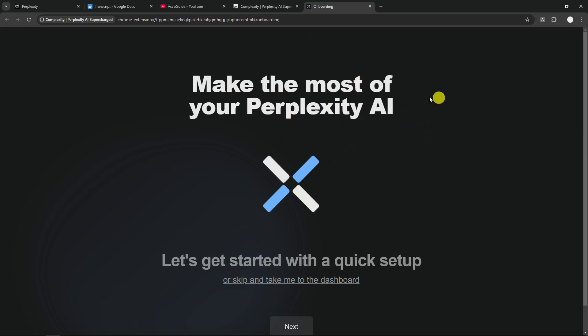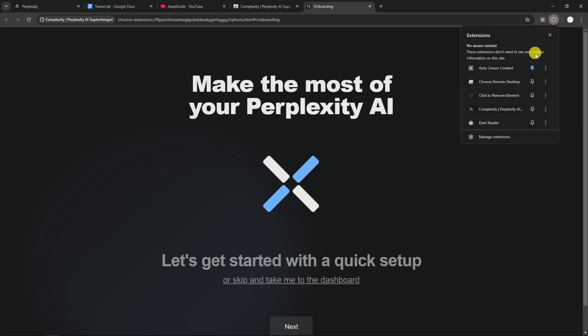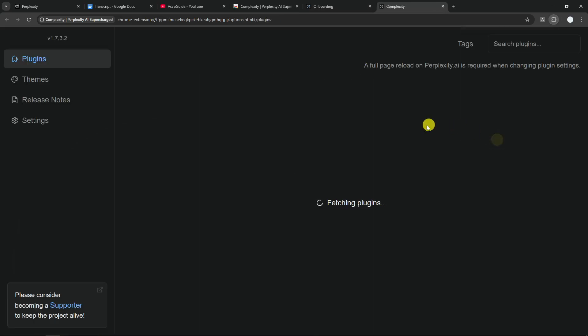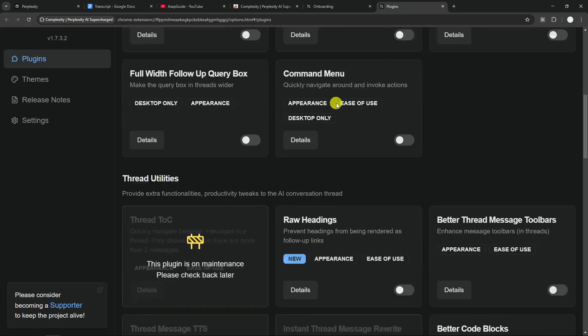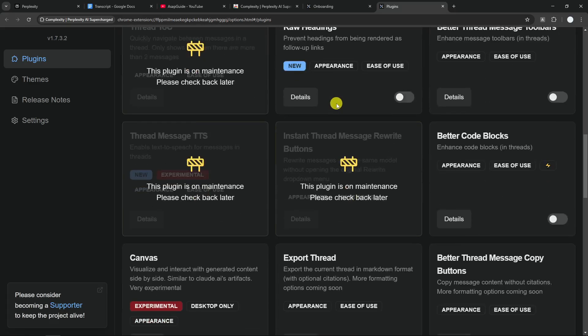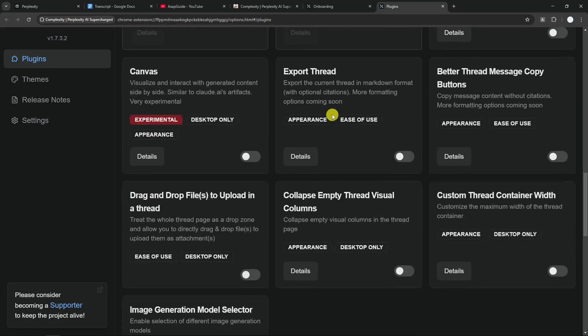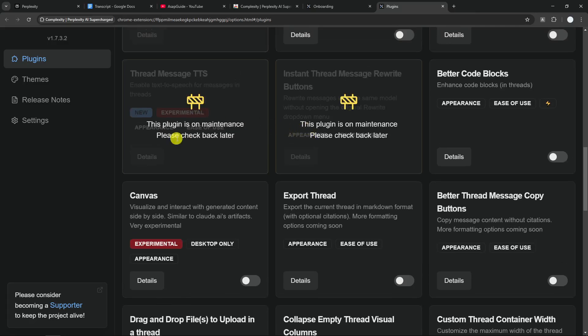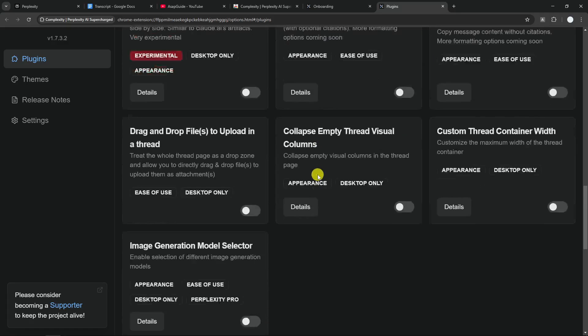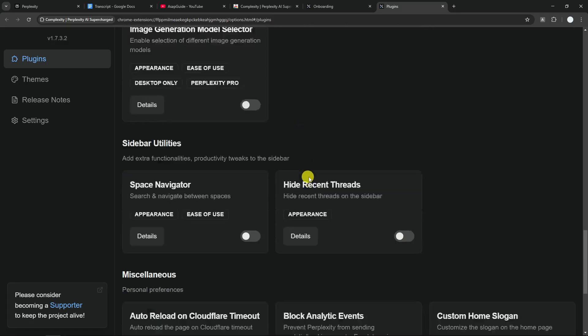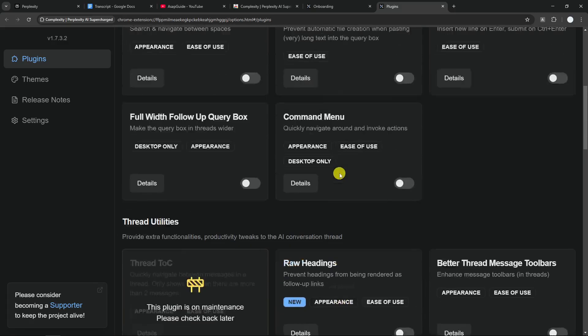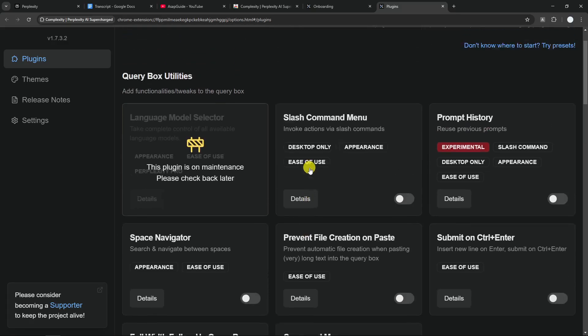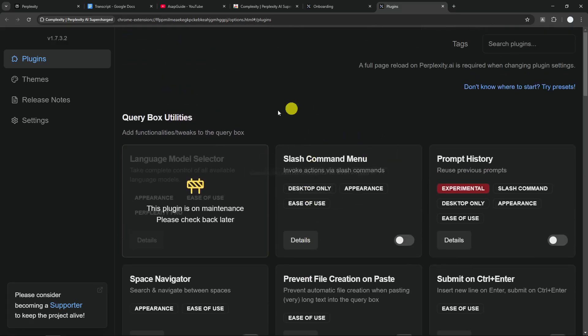After the extension has been installed, it will open this welcome page. You can click this to take you to the dashboard, or you can also just click on the extension menu and then go to dashboard. Here you will see there are many things that it offers. There are some modules that are still under development because Perplexity has just updated their user interface, and that's why the developer of this plugin has to manually update the code, which is something that's going to be common when you're using this extension.